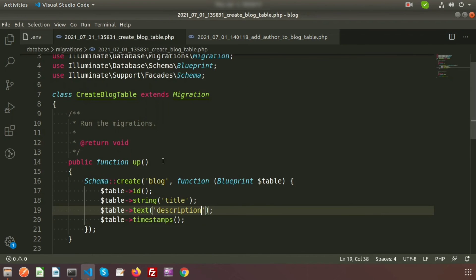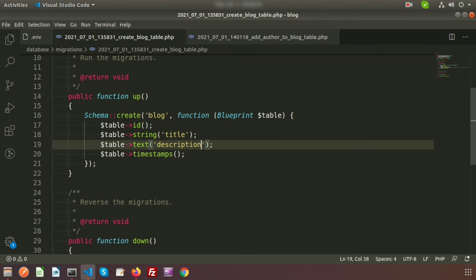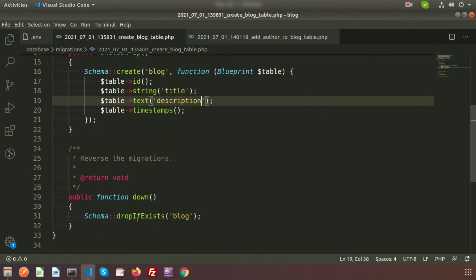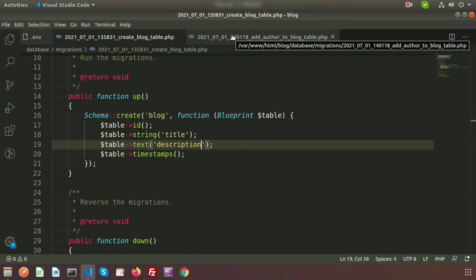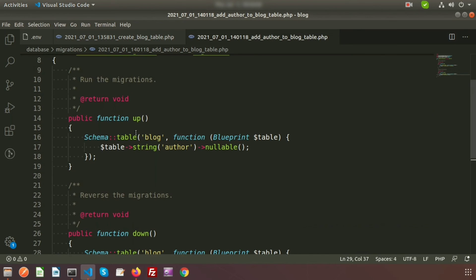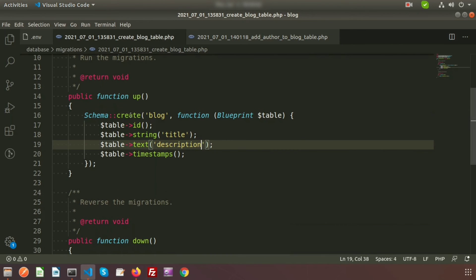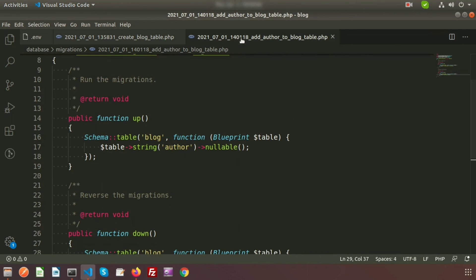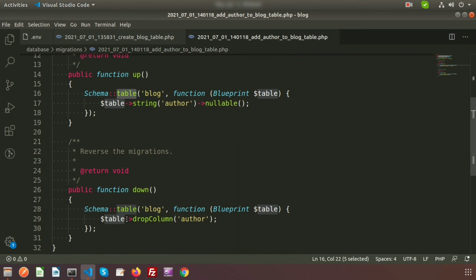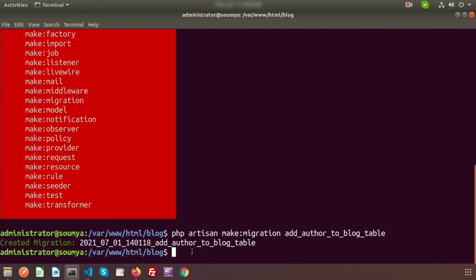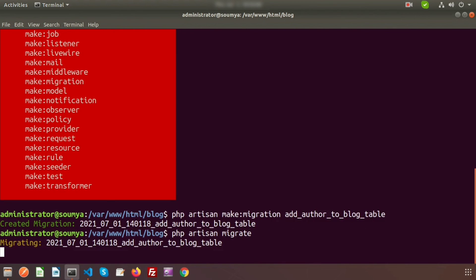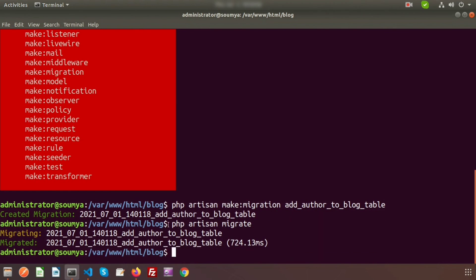In the down function, we need to remove the author column from the table. Write: $table->dropColumn('author'). If you check our previous migration, in the up section we create the table and in the down section we drop the full table — but here we are altering, so instead of dropping the full table, we are just dropping the column.